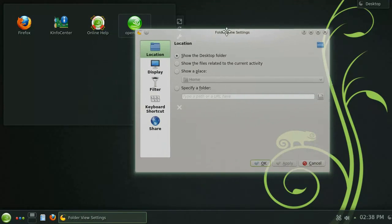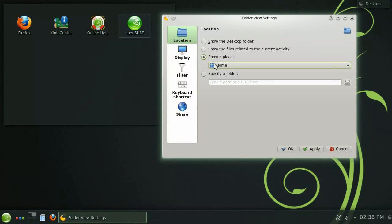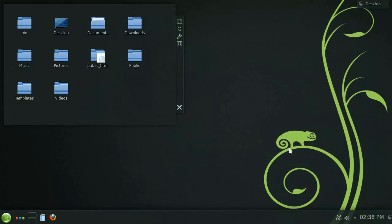By clicking the wrench icon you can access the widget's settings. Let's change the location from default desktop folder to the home folder and then click apply and you'll see the widget update.